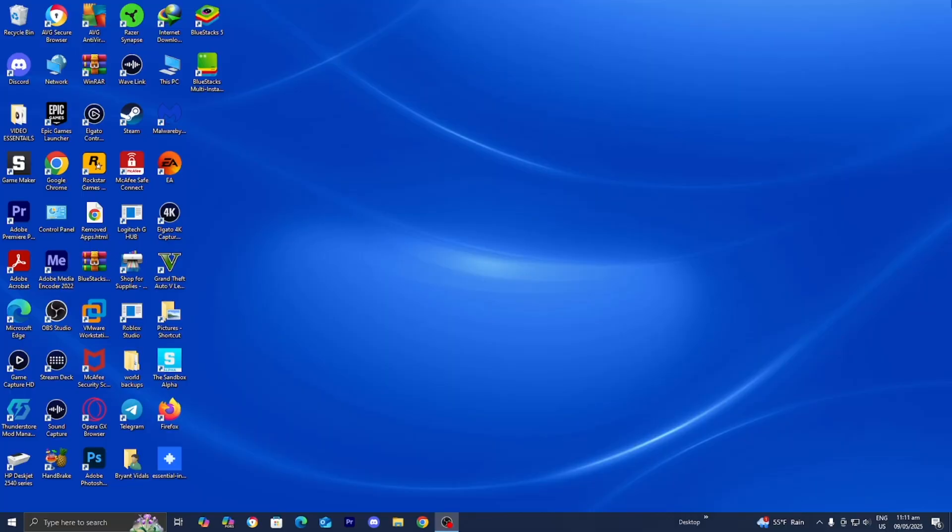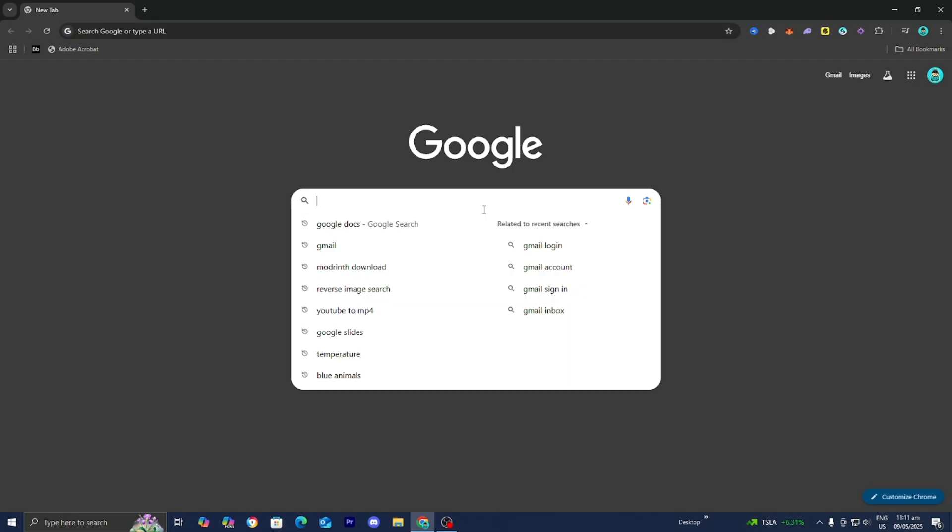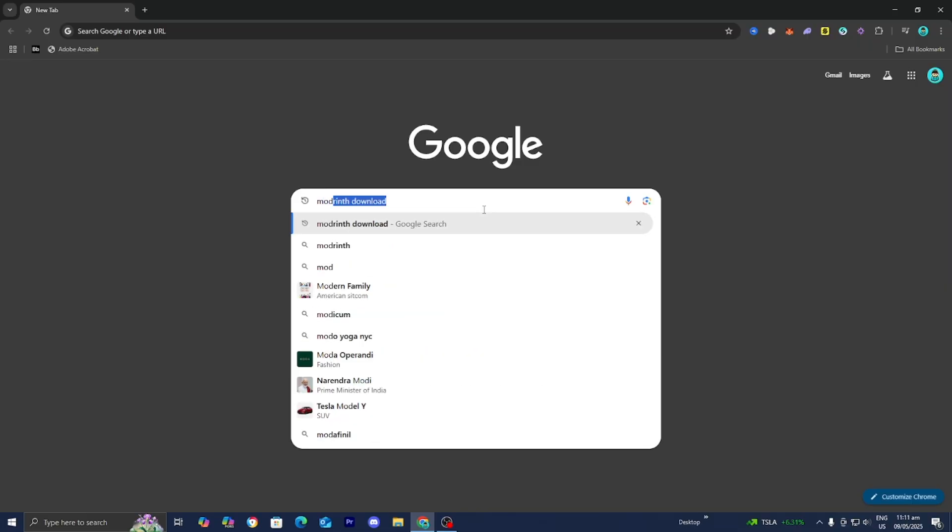The first thing you want to do is open up any web browser. For this video, I'm going to be utilizing Google Chrome. Then all you want to do is go to the search bar and look up Modrinth Download.